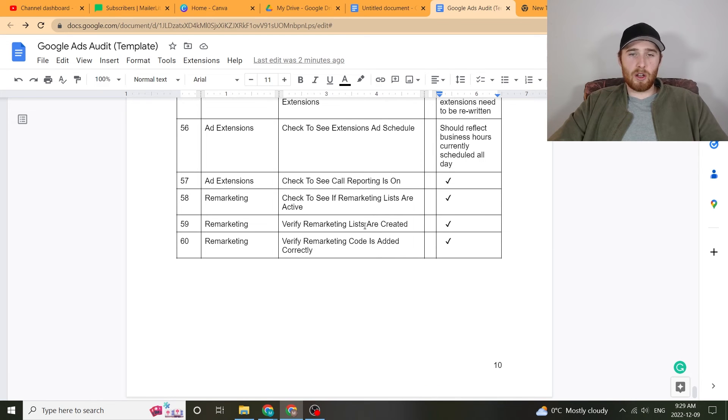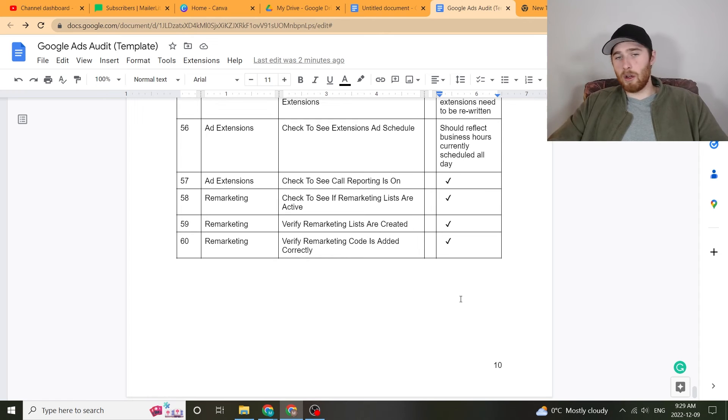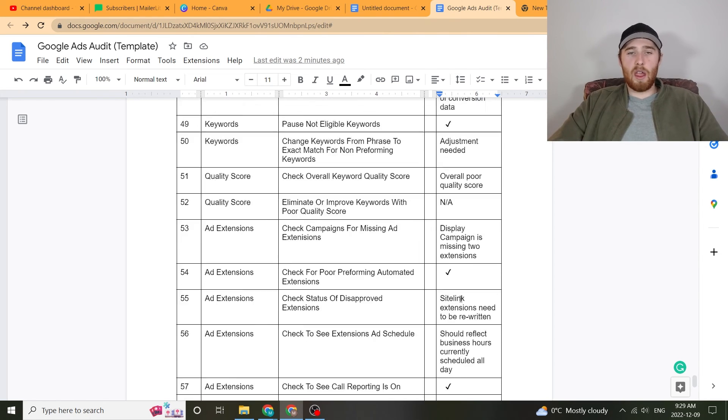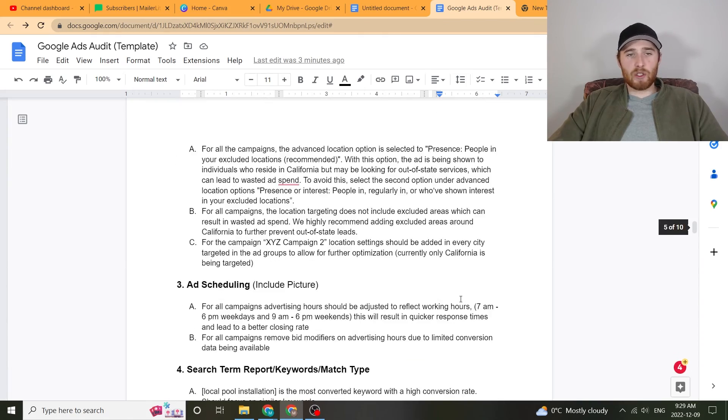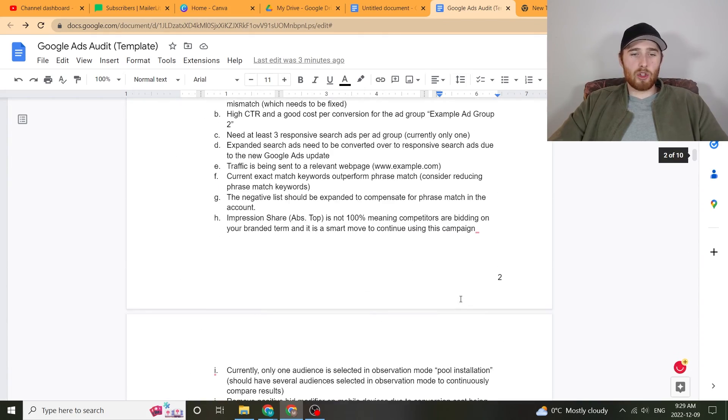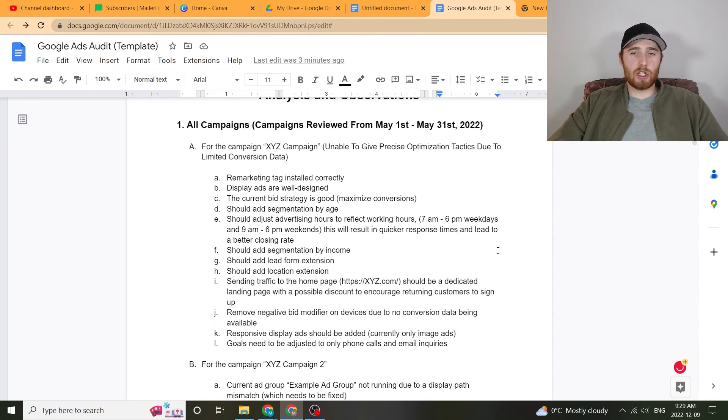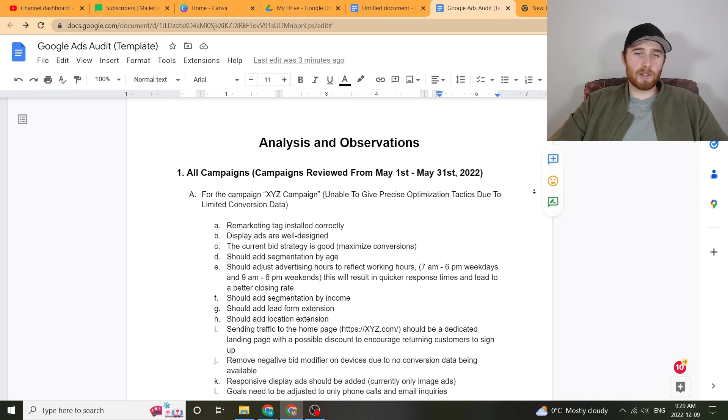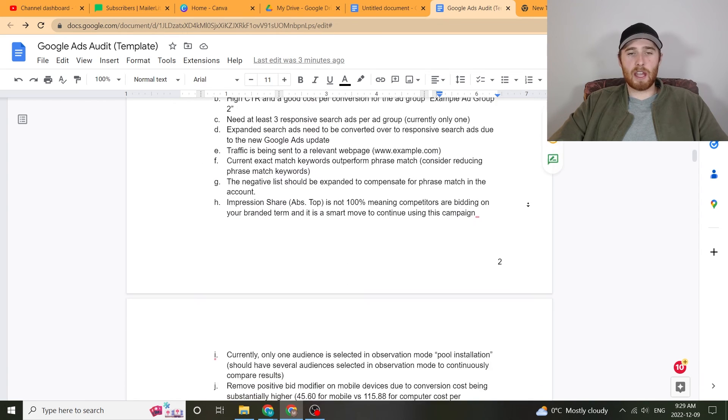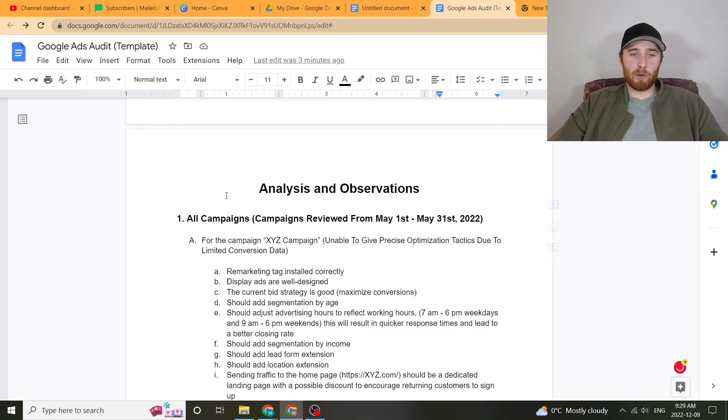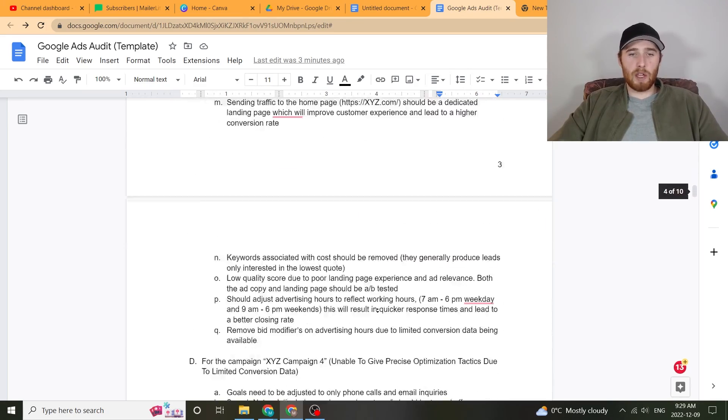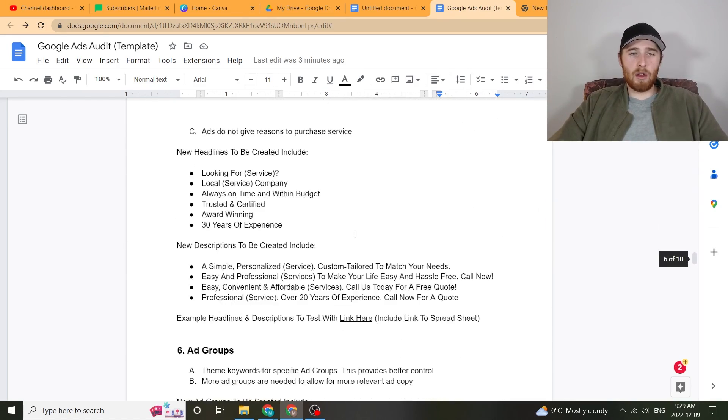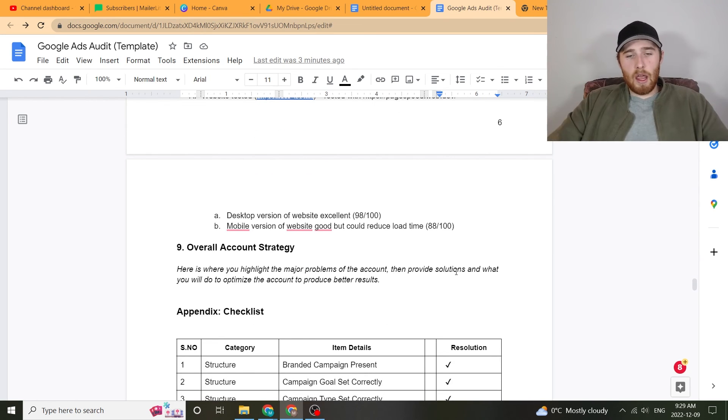Check to see call reporting. Check to see the remarketing lists are created. Make sure the remarketing code is placed correctly. Check to see if remarketing lists are active. All this stuff is a very good start and generally allows us to actually go through this list, make a giant list of recommendations and changes to the account and come up with all the analysis and observations that we need to actually add to this account for much better results. And then once we come up with all the recommendations here, we then just scroll down to the bottom, give the overall campaign recommendation right here at the bottom. And then that is the audit.